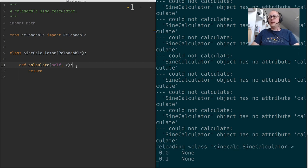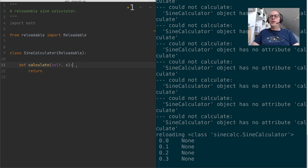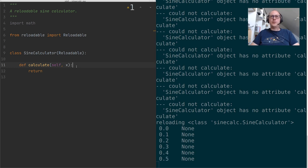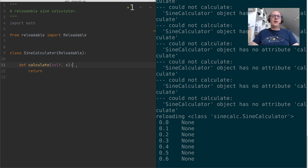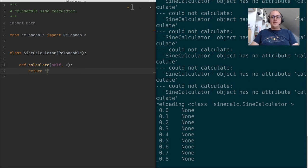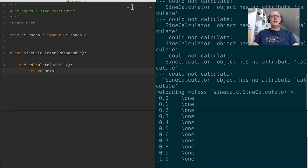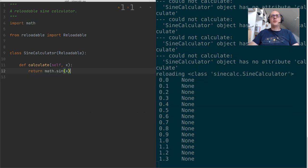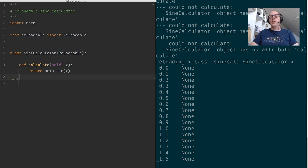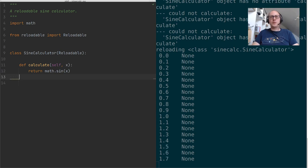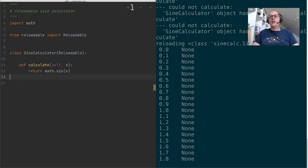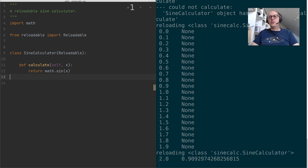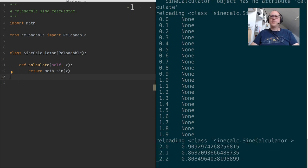Alright, it says reloading sine calculator, and we get output values. Now let's implement a method to calculate sine values by cheating. We'll just use the Python built-in method. I'm going to save the file again, and you'll see immediately that it reloads and produces values.